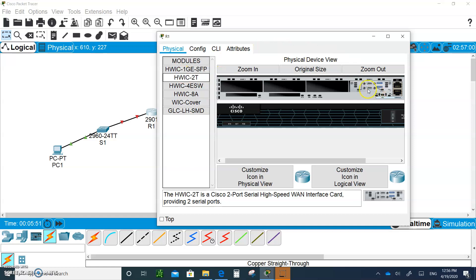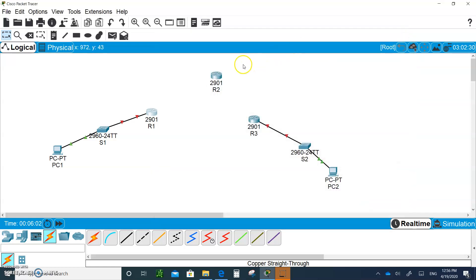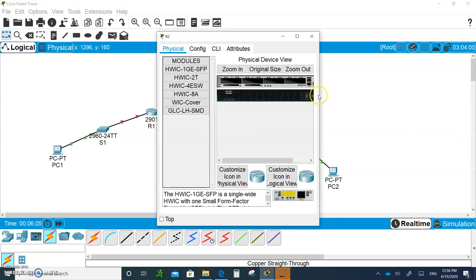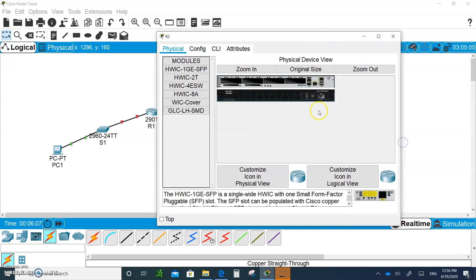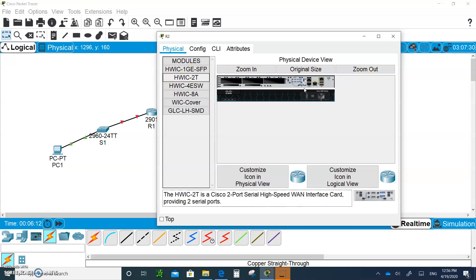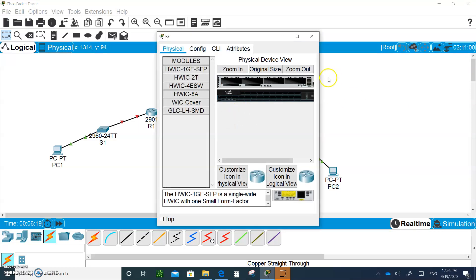What we actually want is to use Serial 0/0/0, so bring in the WIC-2T and put it into sub-slot zero here. Turn the router back on. Do the same for Router 2: turn off the power, bring in a WIC-2T, put it in, and turn the power back on. Do the same for R3.